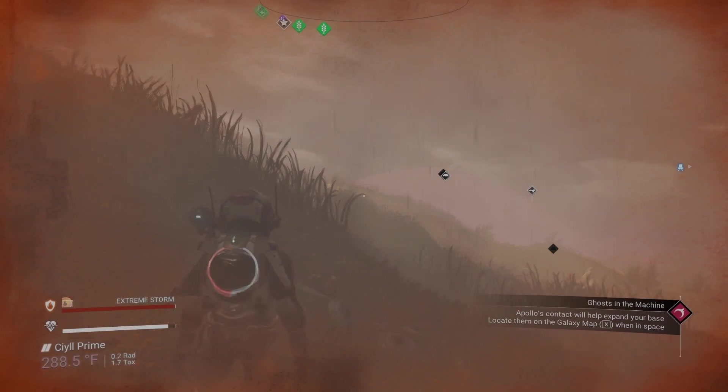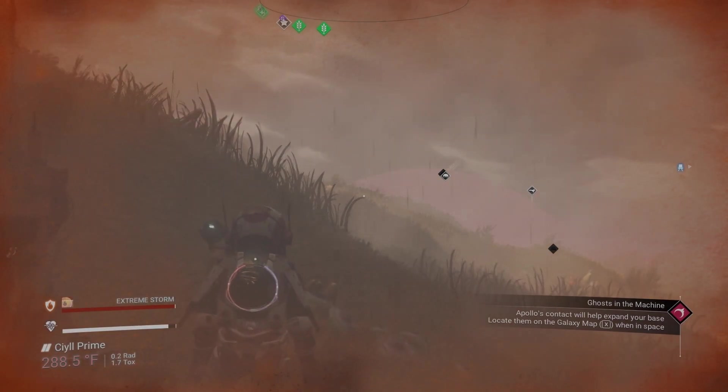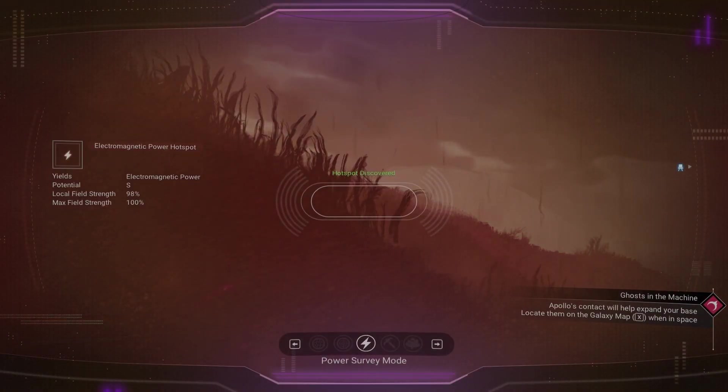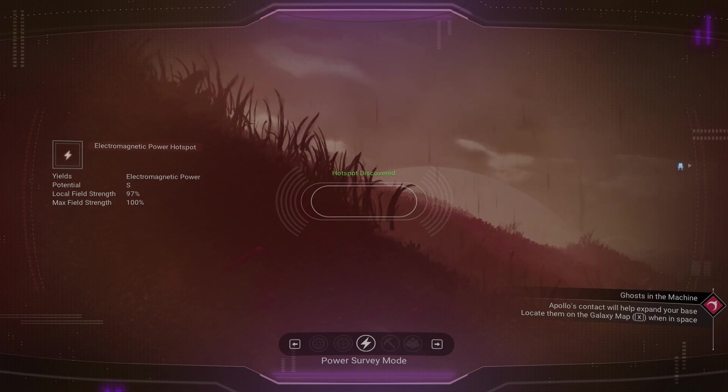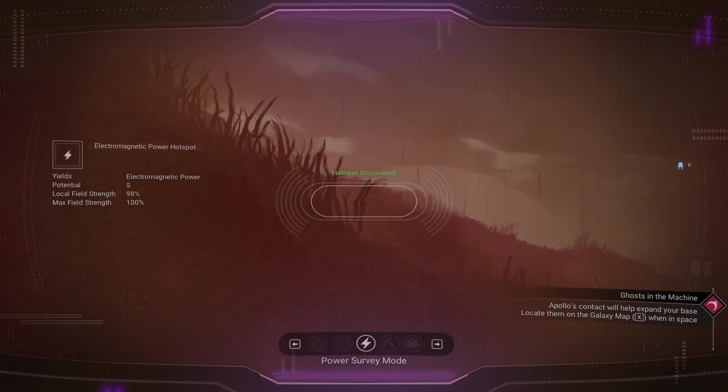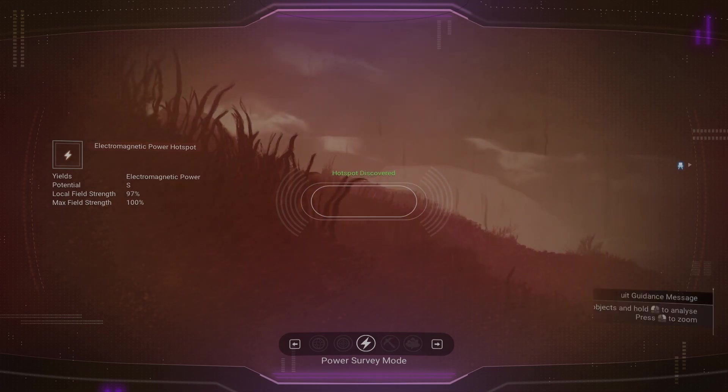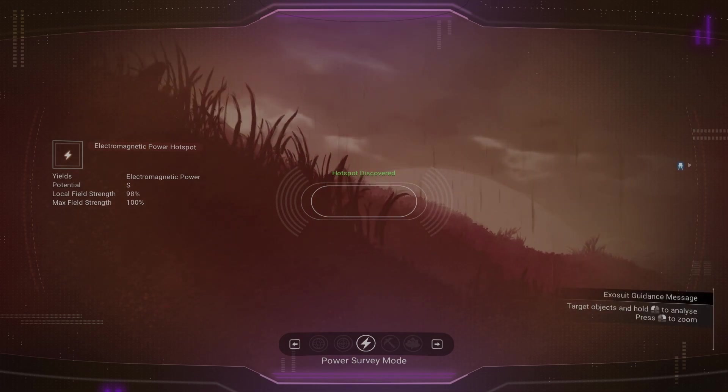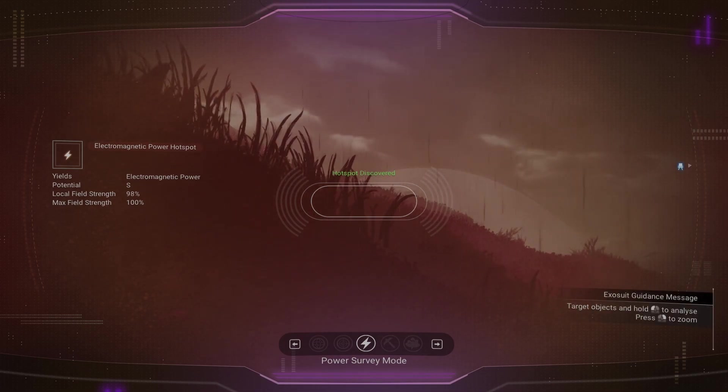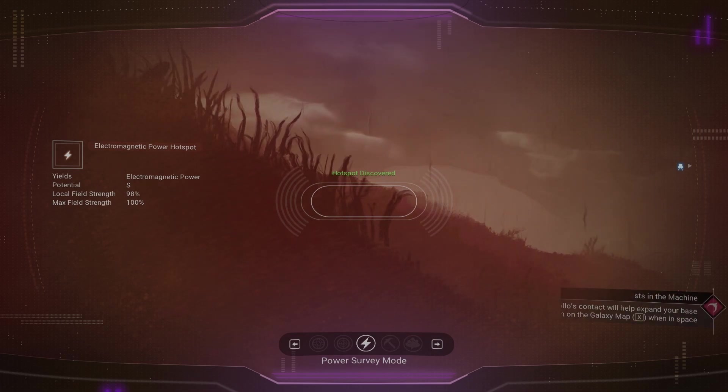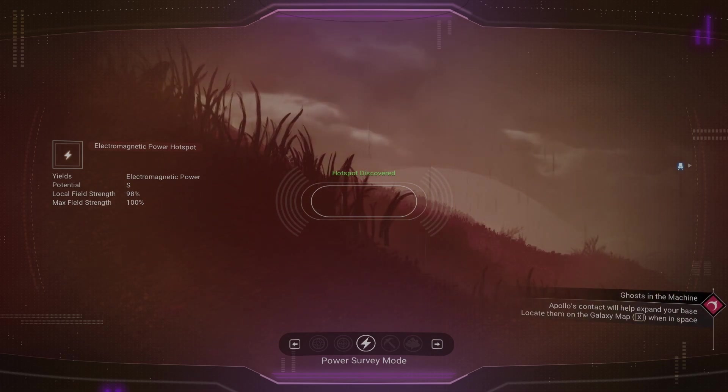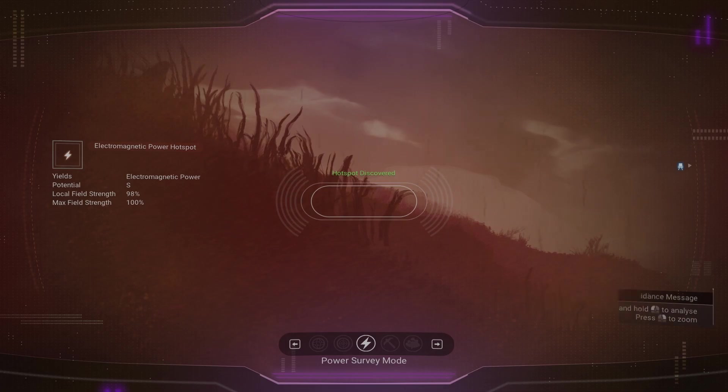So like I said, this was built on an EM hotspot so I needed to go find another EM hotspot to power this base. Once you've found that, drop your base computer and name it something memorable. Jump into your ship, create a save, and exit the game. It's go time.